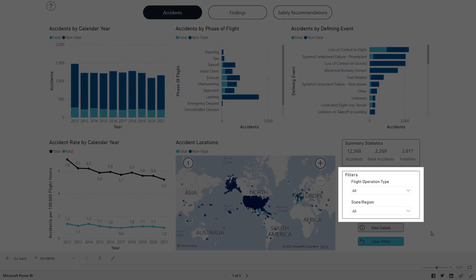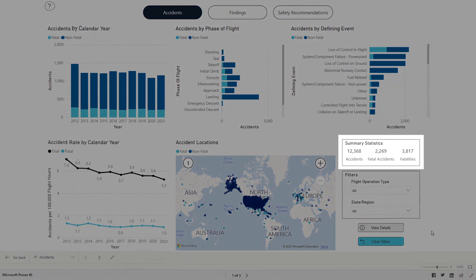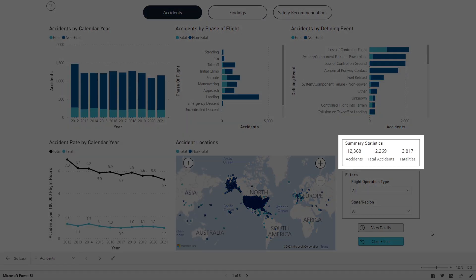In the bottom right corner of the dashboard, additional filters can be used to display accidents by flight operation type or by accidents that occurred in a particular state. There's also a Summary Statistics box that displays a count of accidents, fatal accidents, and fatalities based on filters selected.